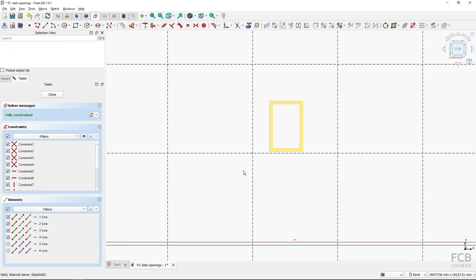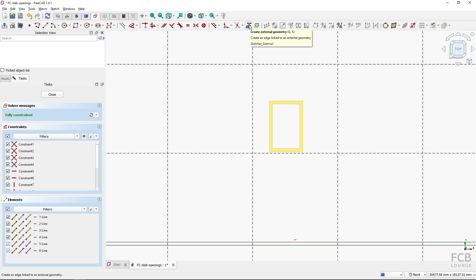You can see that the shape binder is visible here and I can import the geometry from the shape binder into this sketch. So I will use this create external geometry and I will create not the line but just this corner point.